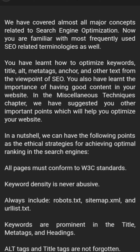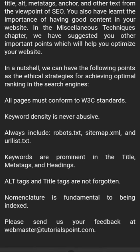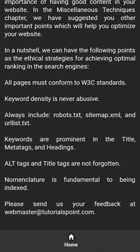We have covered almost all major concepts related to search engine optimization. Now you are familiar with the most frequently used SEO-related terminologies. You have learned how to optimize keywords, title, alt, meta tags, anchor, and other elements from the viewpoint of SEO. You have also learned the importance of having good content on your website. In the miscellaneous techniques chapter, we have suggested other important points to help you optimize your website. In a nutshell, the following points represent the ethical strategies for achieving optimal SEO results.